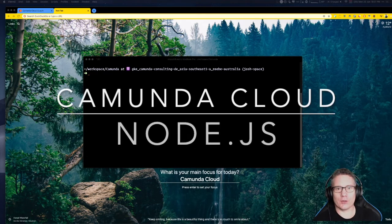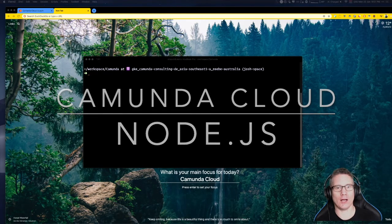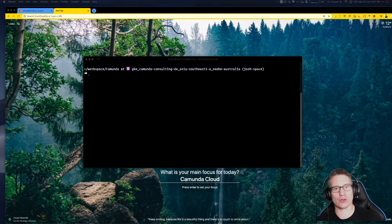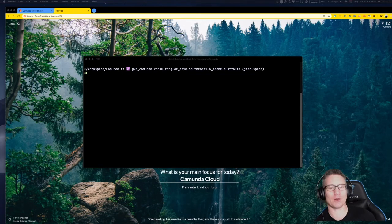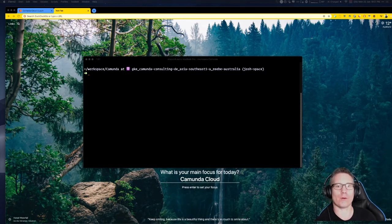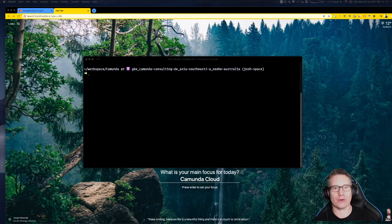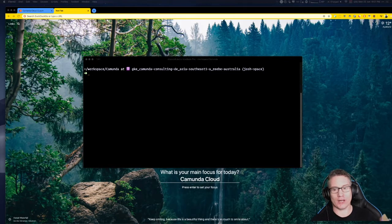Let's get started with Camunda Cloud and the ZBnode client. I'm your host Josh Wolf and I'm going to walk you through creating a new cluster and a basic ZBnode project.